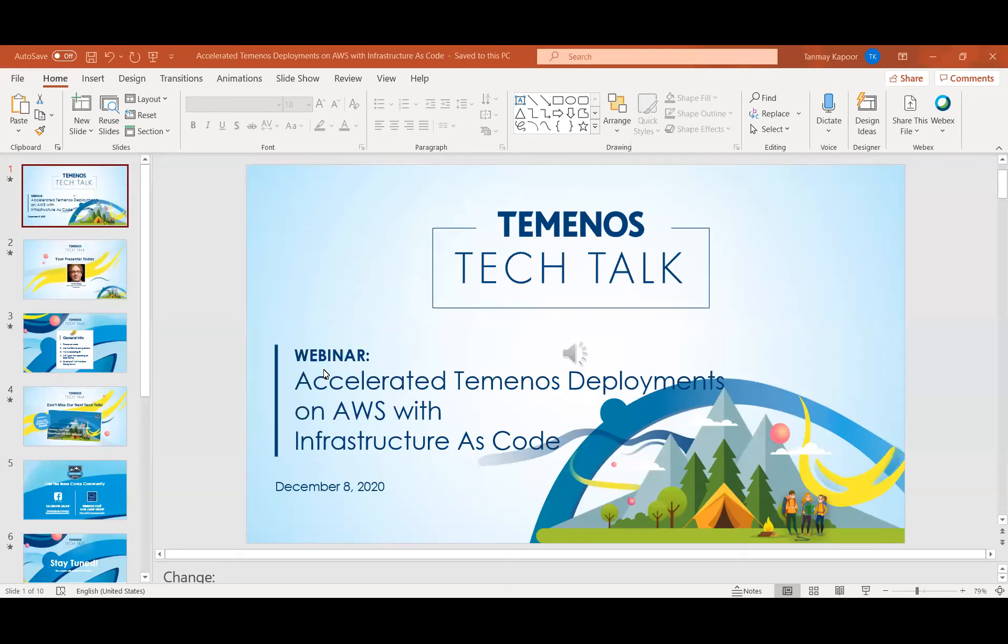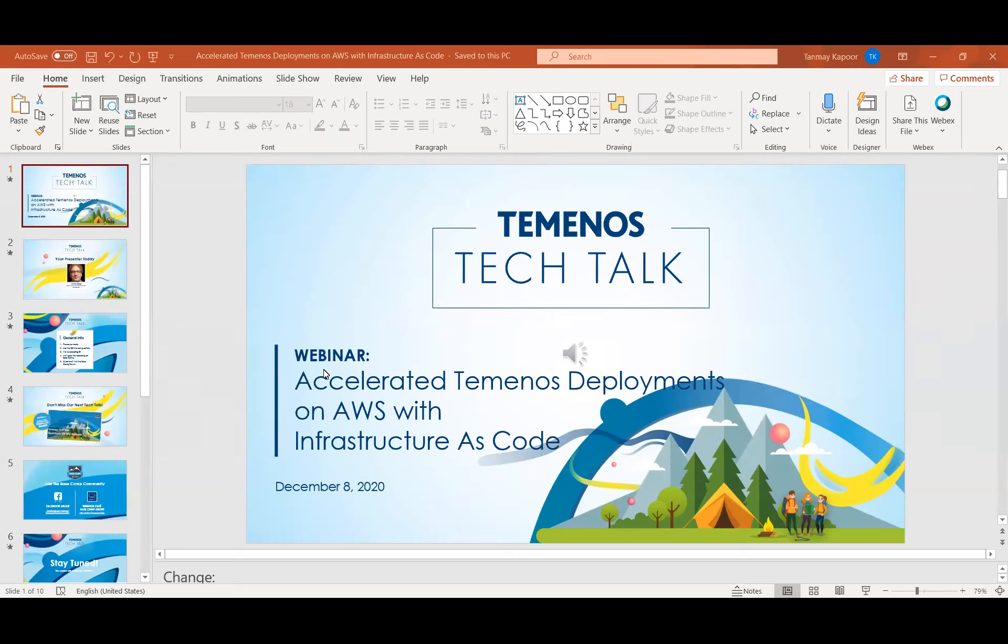Welcome to the webinar. My name is Tanmay, and I'm part of the developer community team. Today, we have James Craig, Senior Partner Solution Architect at Amazon. In today's session, he's going to cover how to easily create complex distributed cloud architectures for Temenos applications on AWS by setting up a hands-free application deployment pipeline without writing and debugging thousands of lines of configuration.